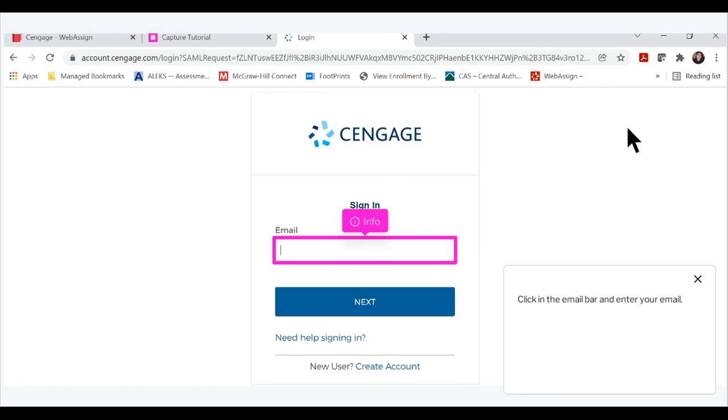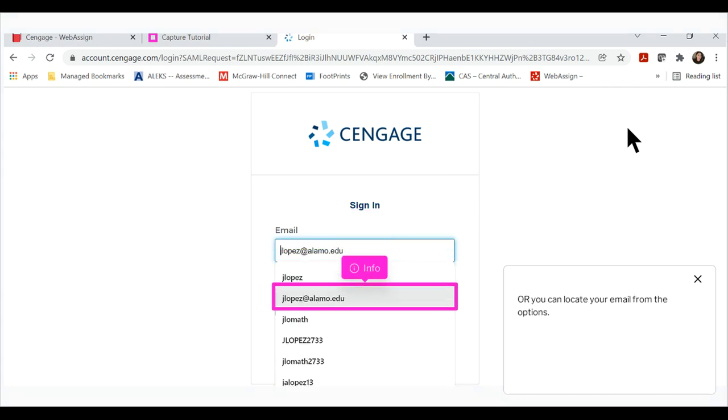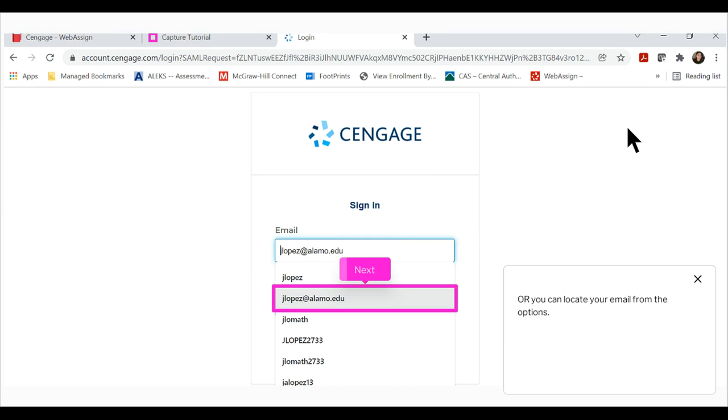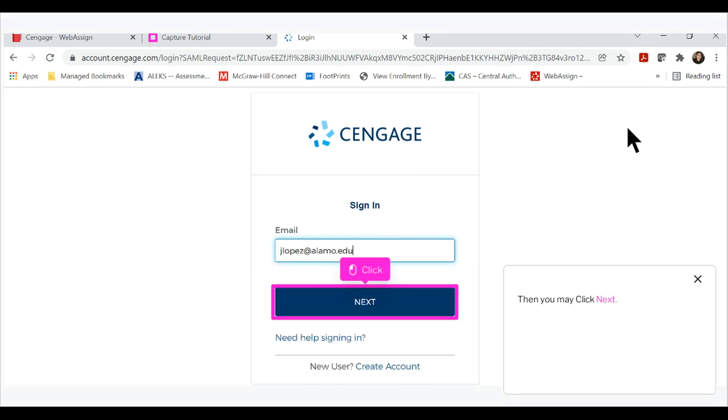Click login. Click in the email bar and enter your email, or you can locate your email from the options. Then you may click next.